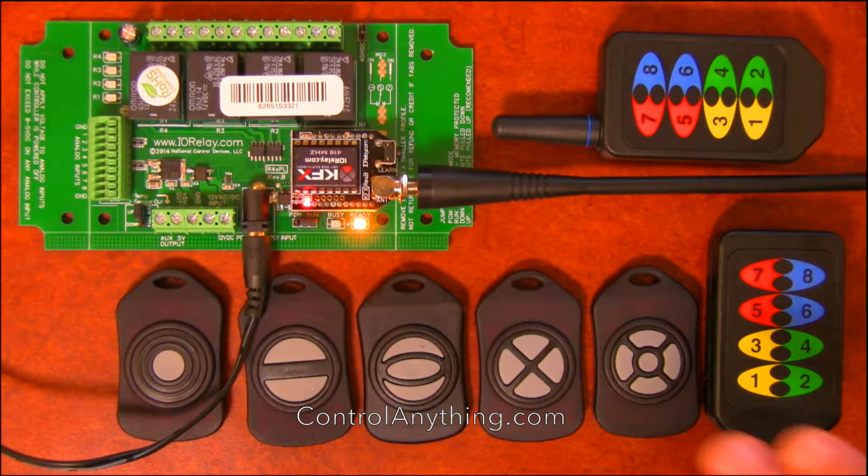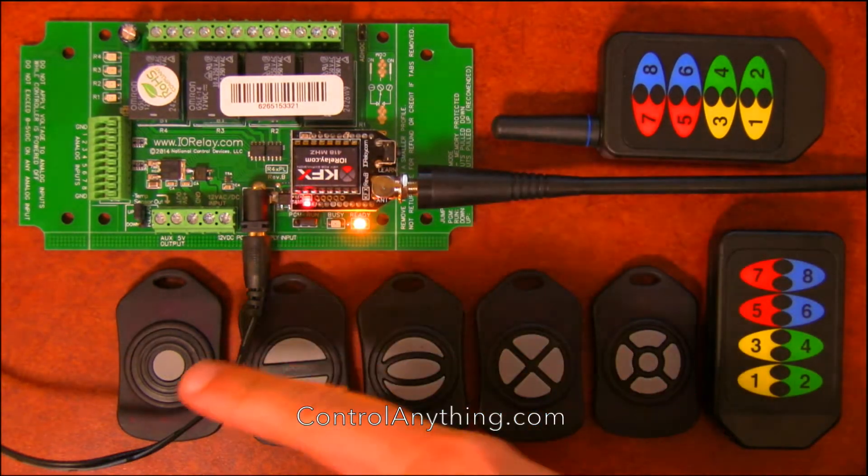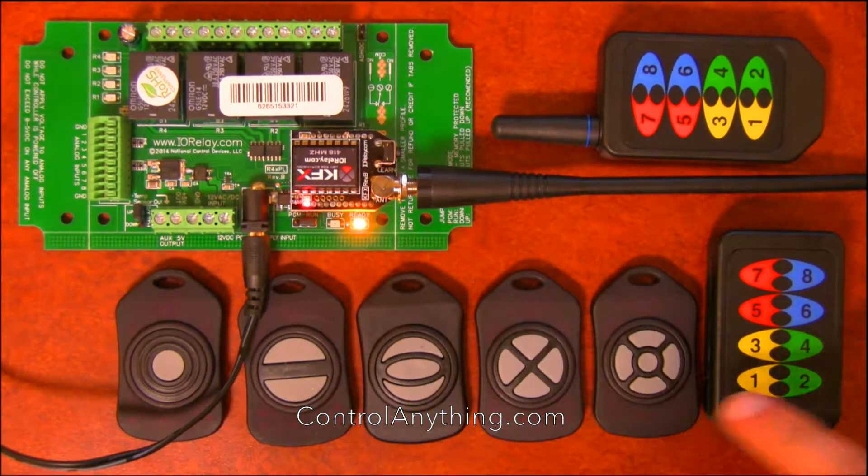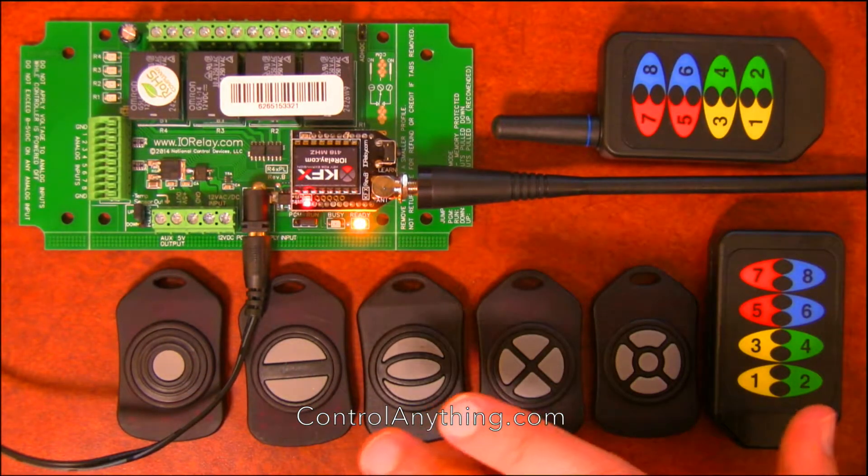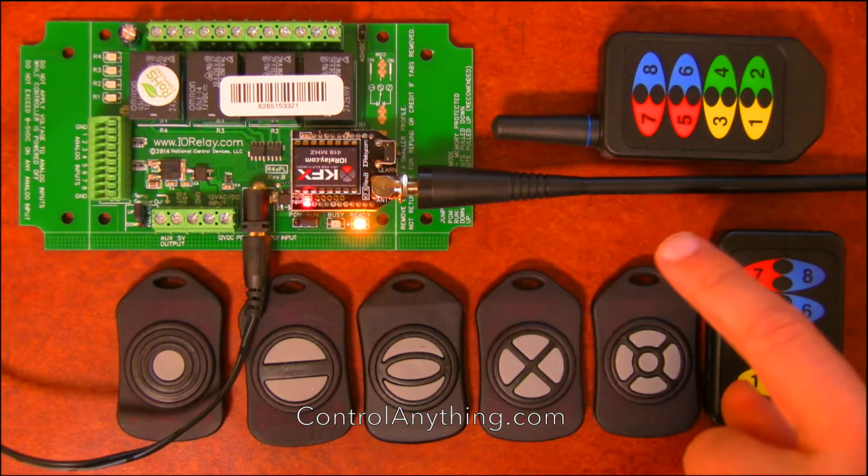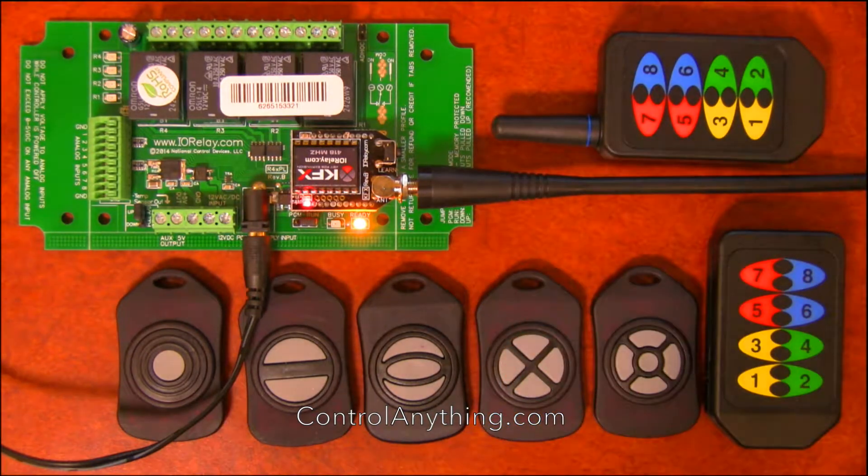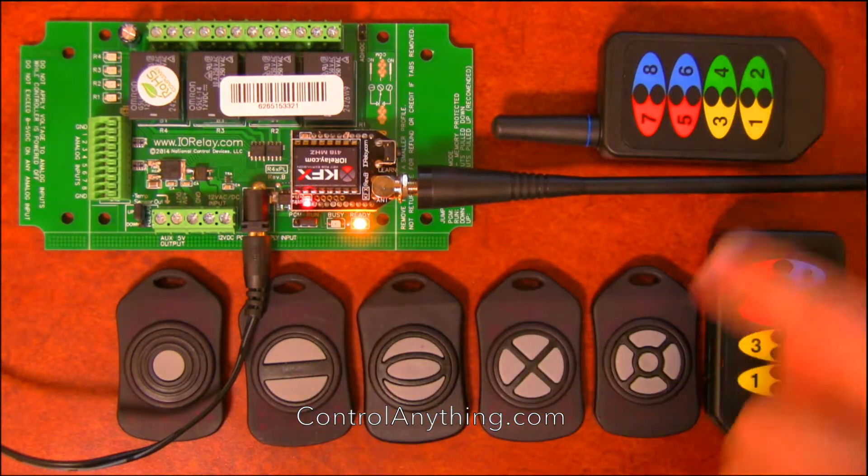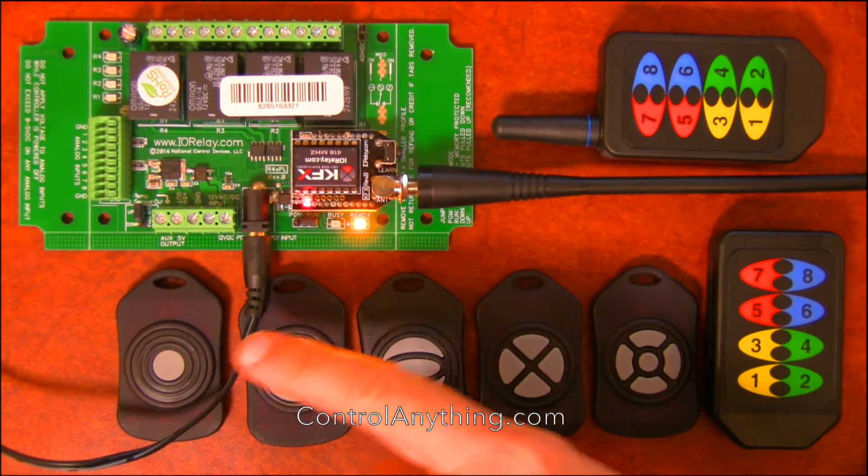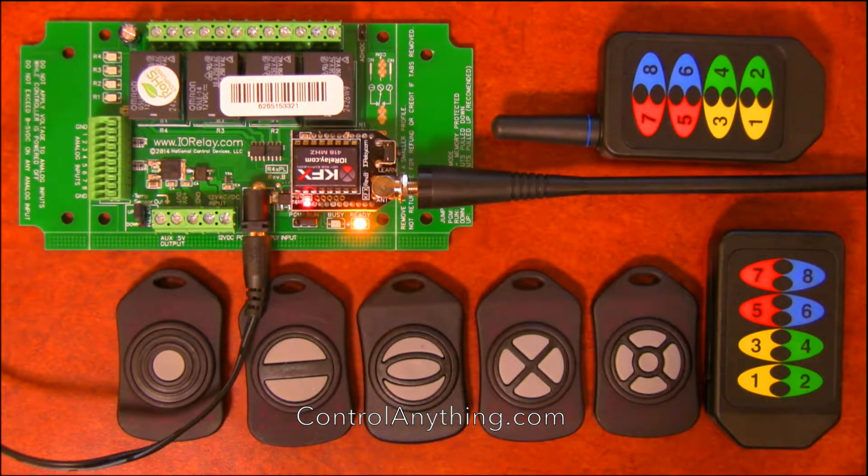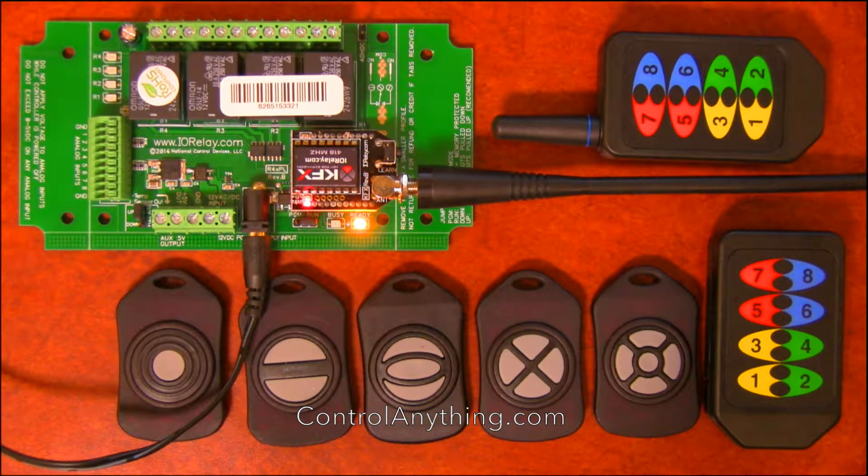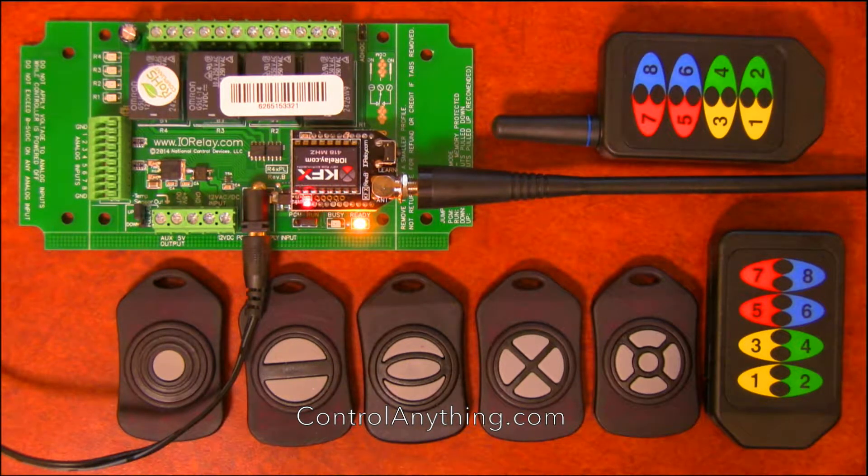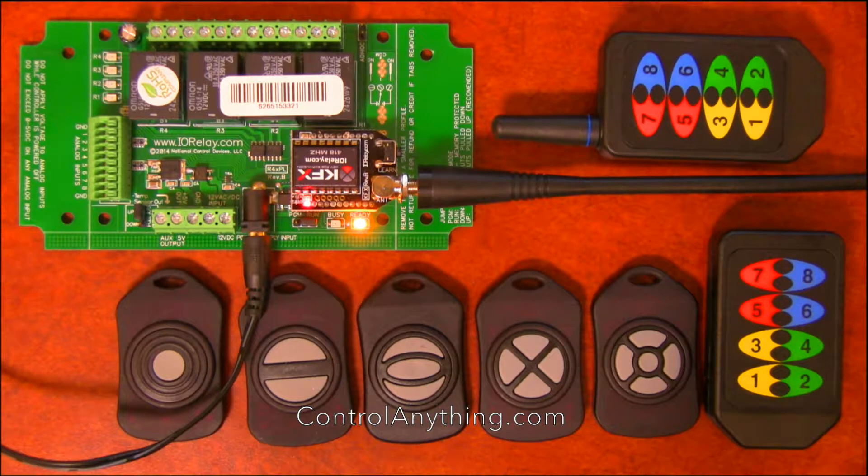First thing I need to say is the KFX module can associate up to 40 remotes. So you can have 40 different remotes tied to the KFX module. Every remote will do exactly the same thing. It's not possible for each remote to have a different function. So keep that in mind when you're planning your remote, because every remote is going to work exactly the same way.